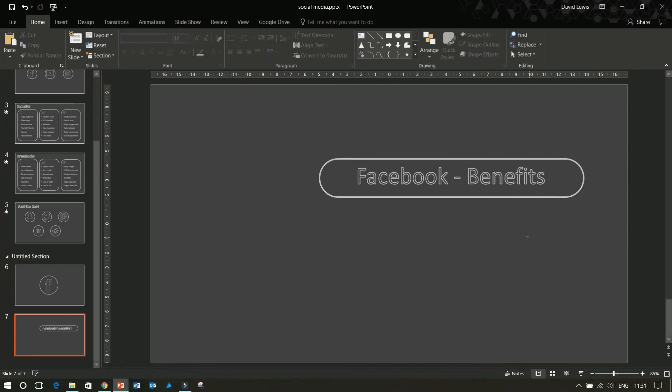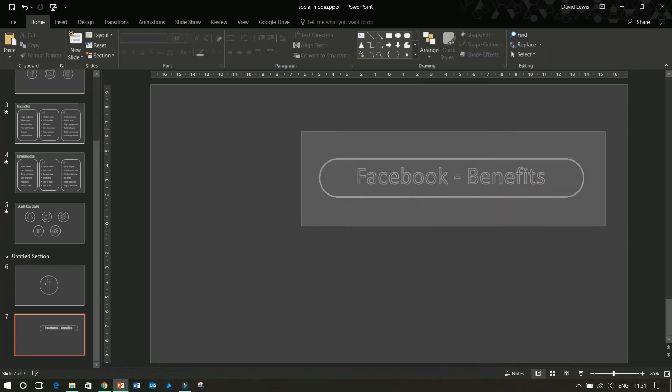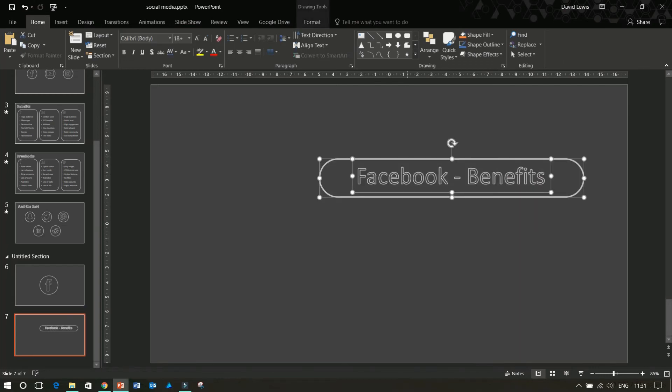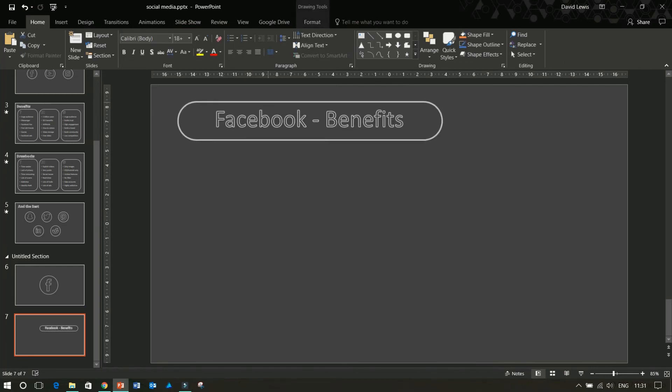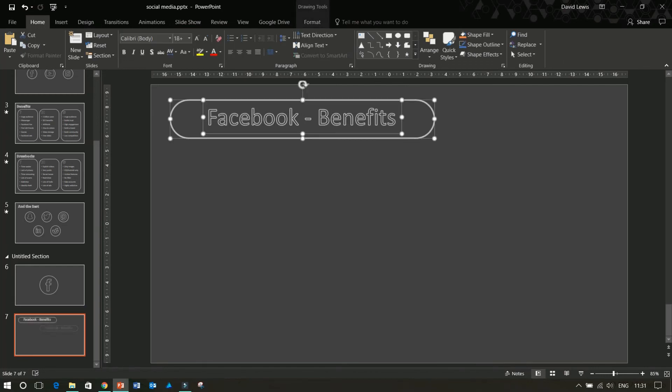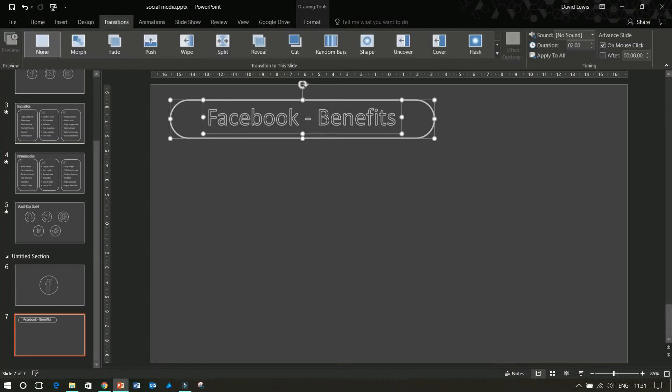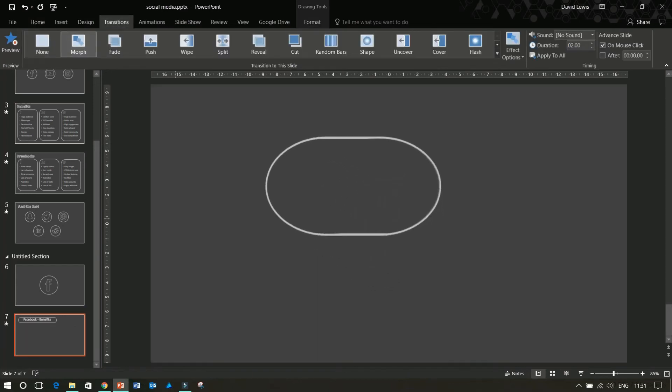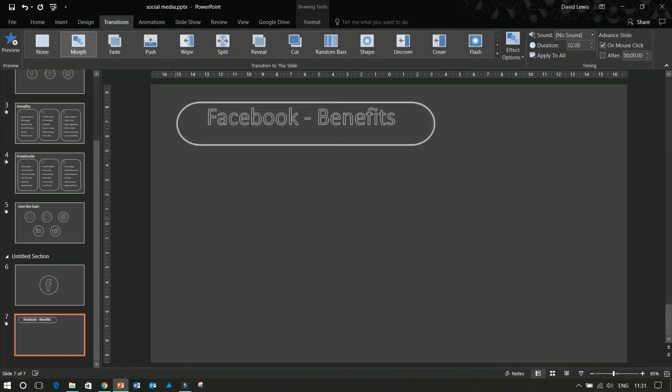So let's create a new Morph presentation — two new slides that will be morphed. Let's see what that looks like.